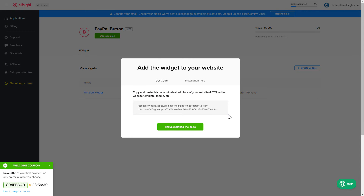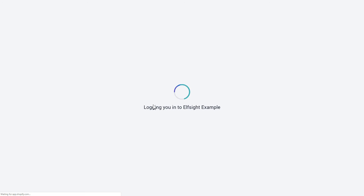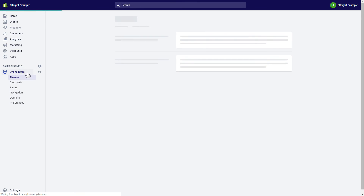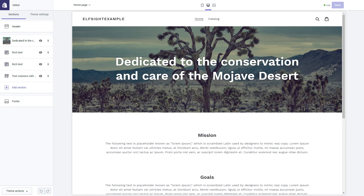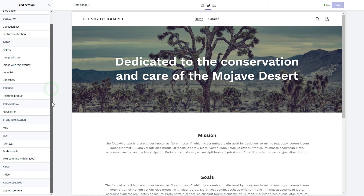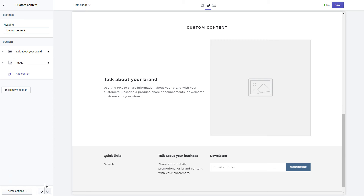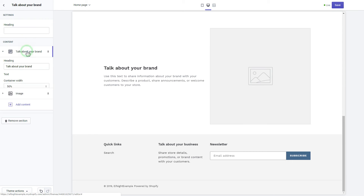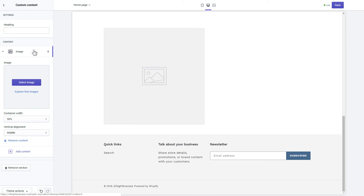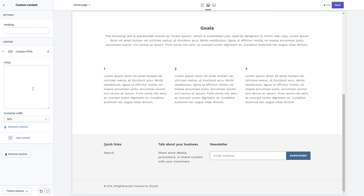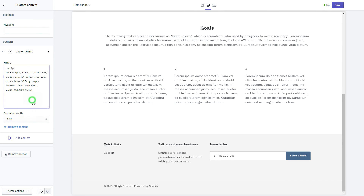Click on the code to copy it and go to your website's admin panel. After you've logged into your Shopify admin panel, go to the Online Store section and press Customize. Click Add section in the left-hand menu, then click Add in the custom content. Remove the pre-installed sections. Click Add content and select Custom HTML. Paste the widget's installation code into the HTML field. Save the changes.